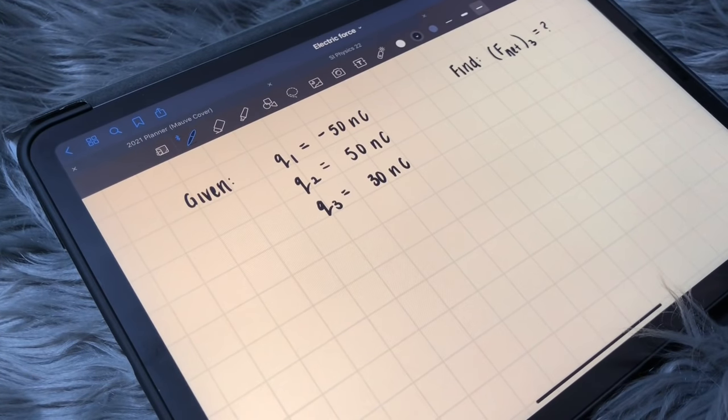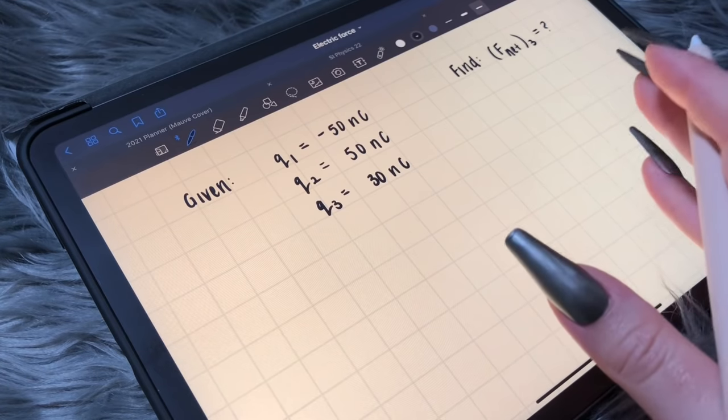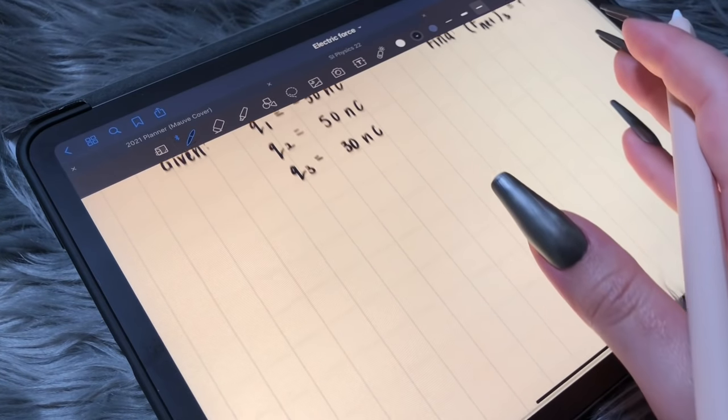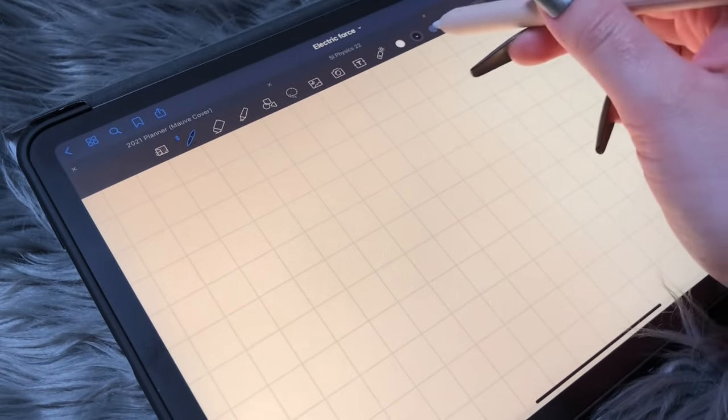We want to find F net at Charge 3. And now we need to draw the picture.